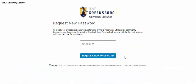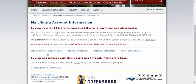From here you'll need to use your UNCG ID number to either request a new password or set up your password for the first time. Once you've done that, you can sign in to your library account through this link.